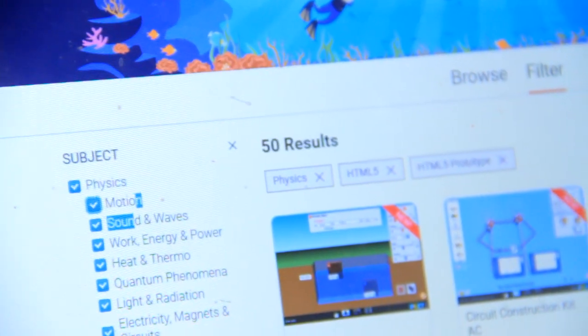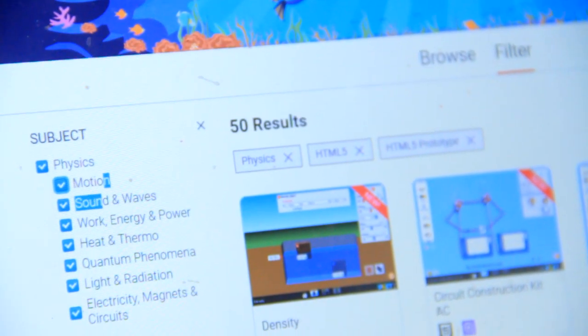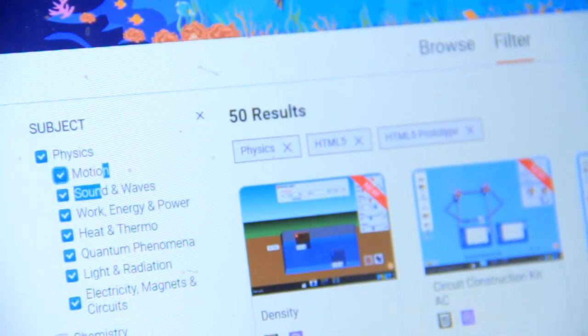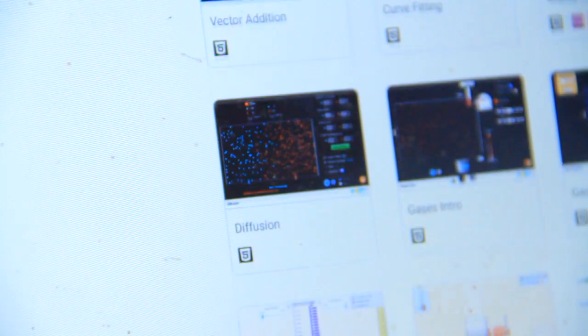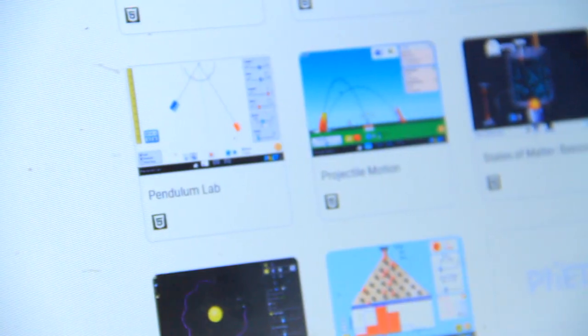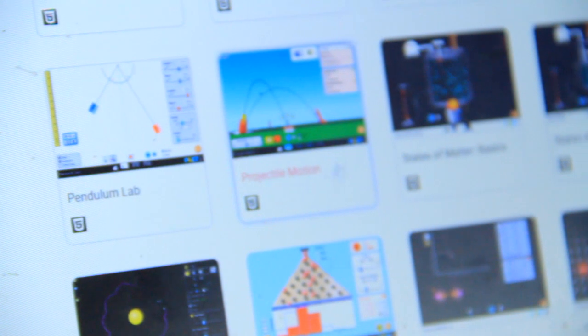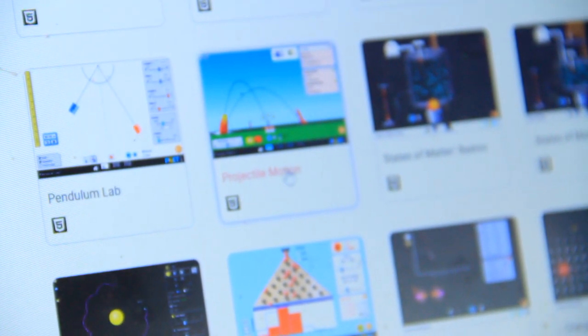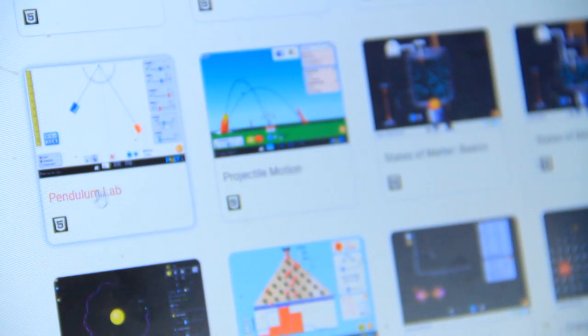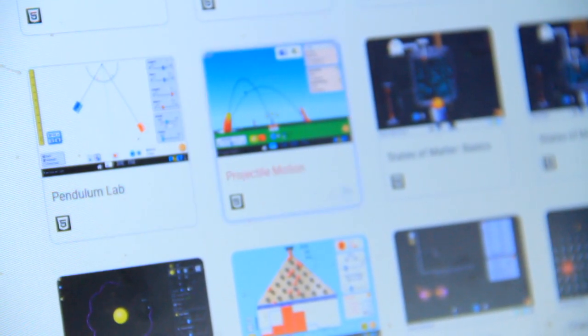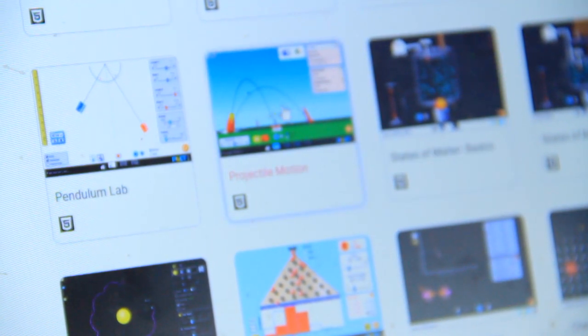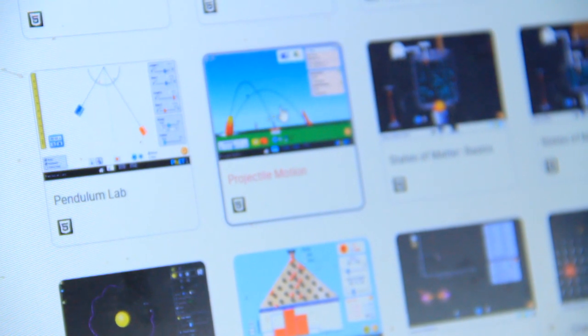Today I'm going to learn about projectile. So you come to the search. You search for projectile. So you look where it is literally projectile motion. So click on projectile motion.